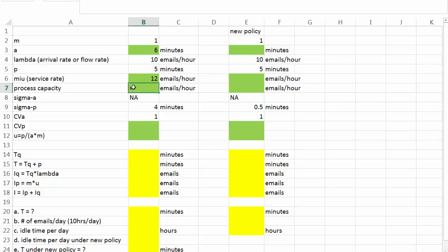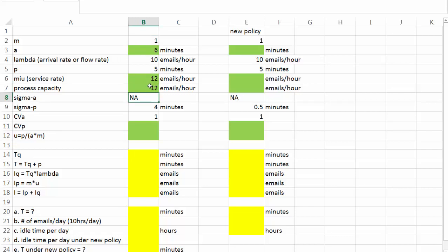The process capacity in this case is equal to the service rate, because there's only one server. And what else? CVa is already given, which is 1, and sigma p, standard deviation of processing time, is 4 minutes.